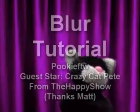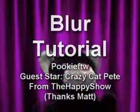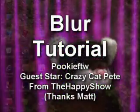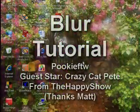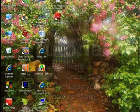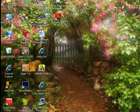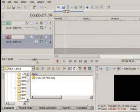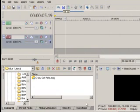Hi! It's my crazy cat Pete! Well, hi everybody, this is Pookie. I hope you like the background I picked today. It's kind of peaceful. I want to go ahead and show you how to blur a person out of a video.